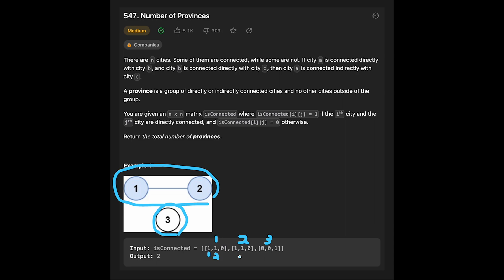City 2 is connected with city 1 directly, so that value is 1. City 2 is connected with itself, and city 2 is not connected with city 3, so that is 0. From city 3's row, city 1 and city 2 are not connected to city 3, so those are 0 and 0. City 3 itself is connected with city 3, so that value is 1. In the end, the output is 2.